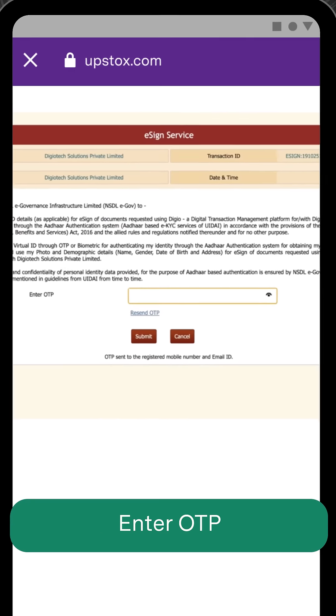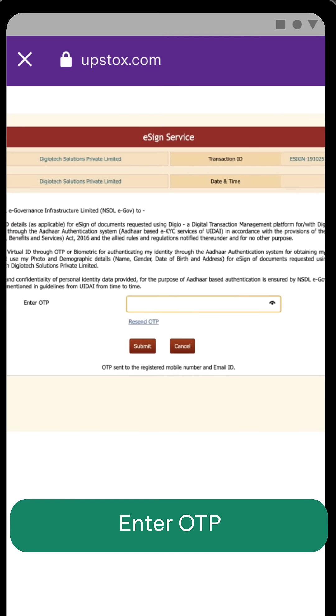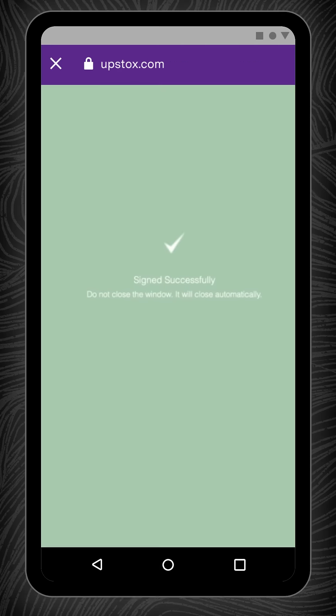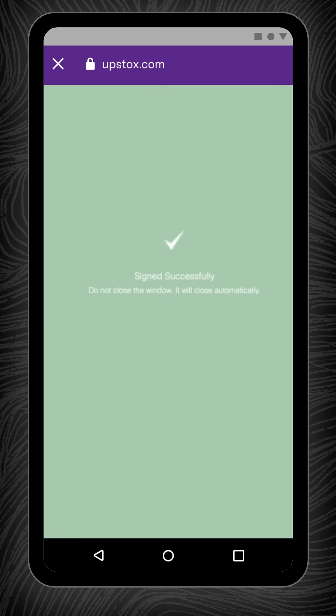Enter the OTP you received on the Aadhaar-linked mobile number and click Verify OTP. Once you verify the OTP, you will be able to view the signed successfully confirmation page. Do not close the window — it will close automatically.